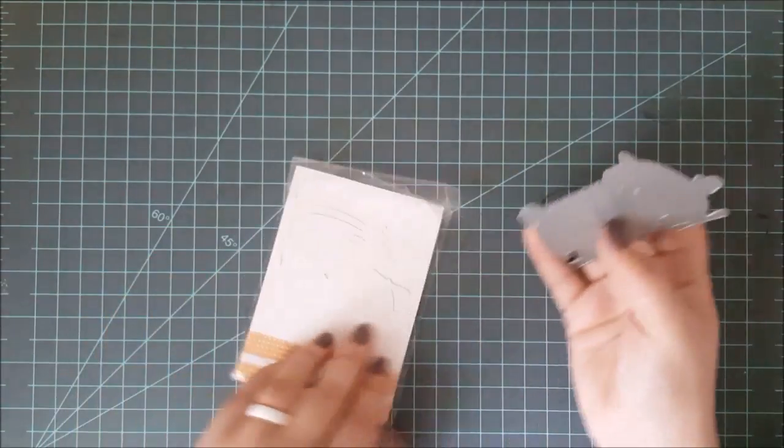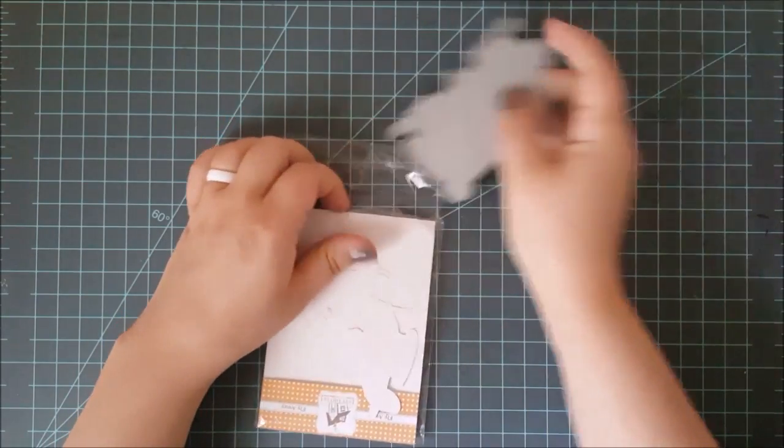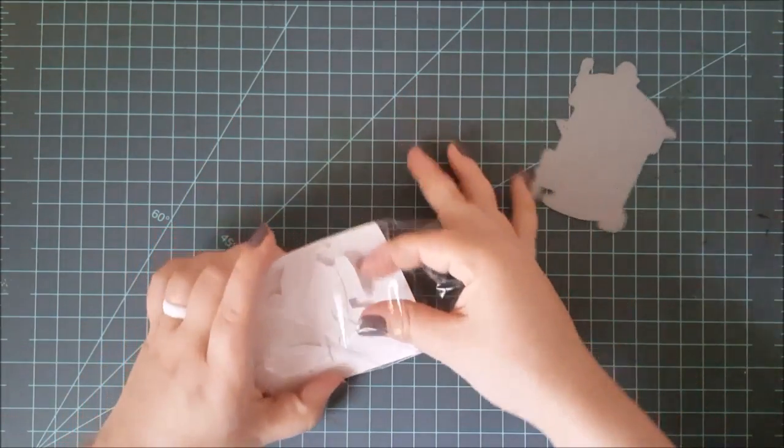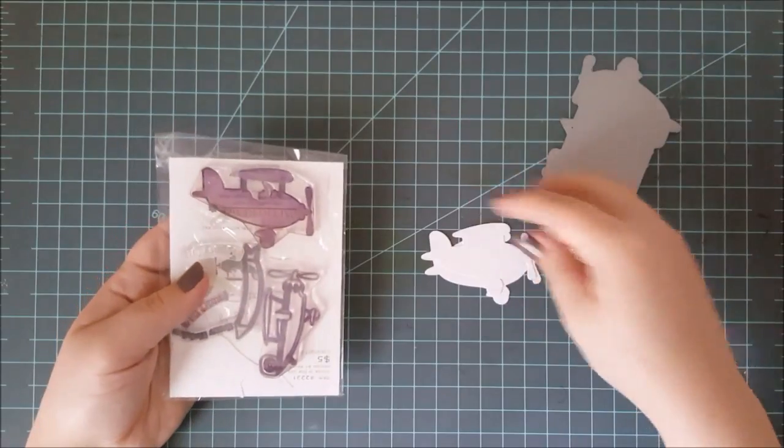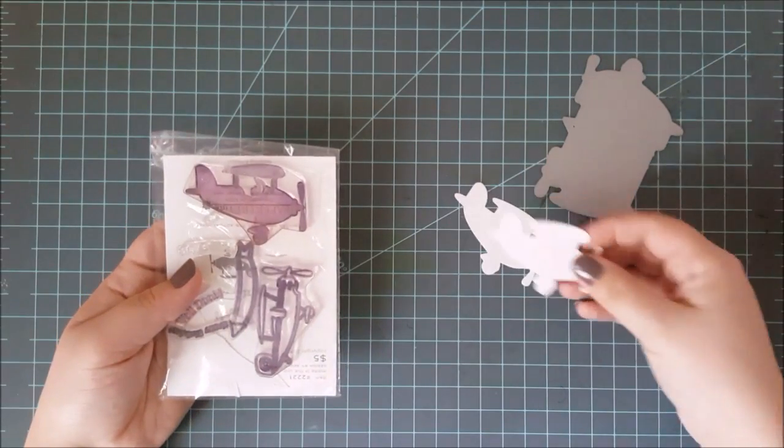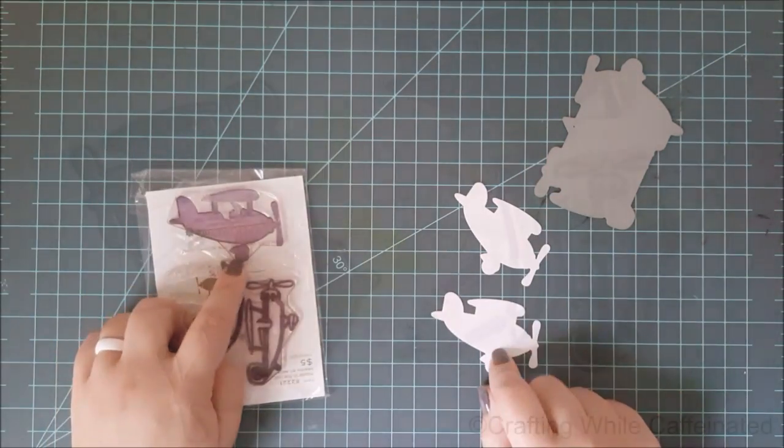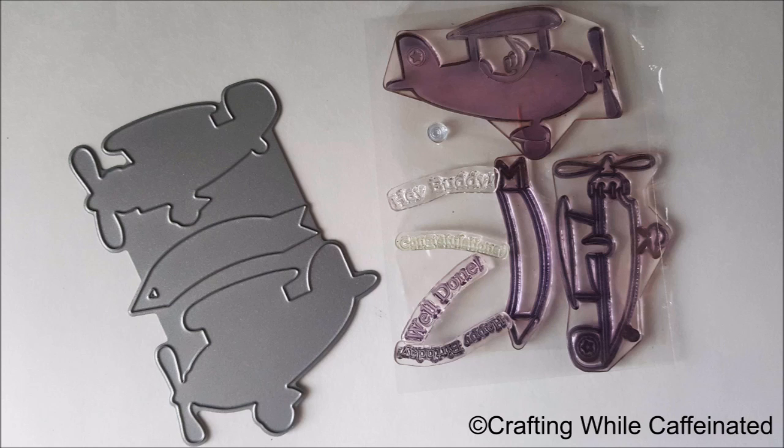Now, moving on, I wanted to show you these dies. They are from Paper Tray Ink, and these are matching die sets to these little stamp sets. However, to keep the price low, you get them all connected. Now, most of the time when you get your dies, you do want to use your wire clippers and unconnect them.